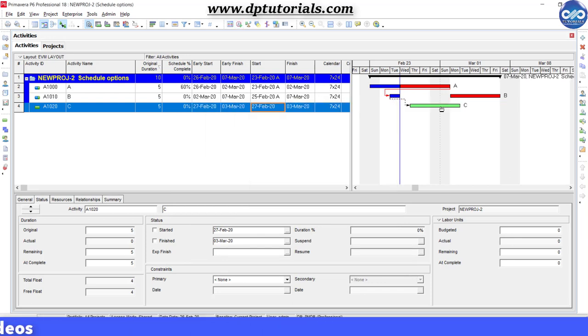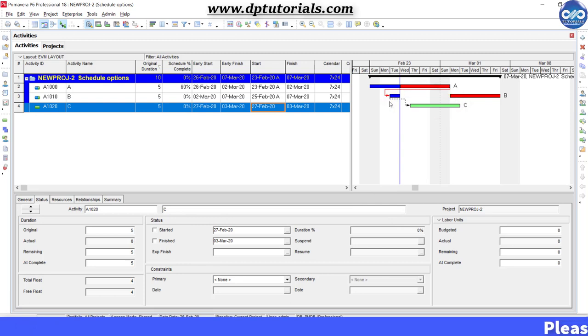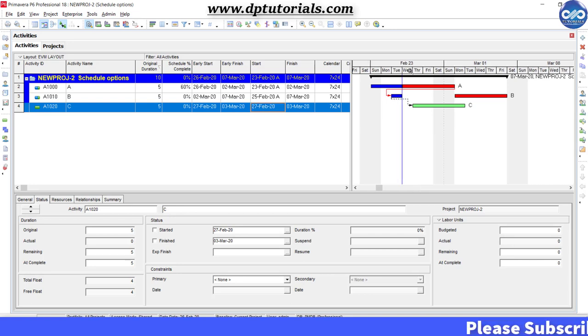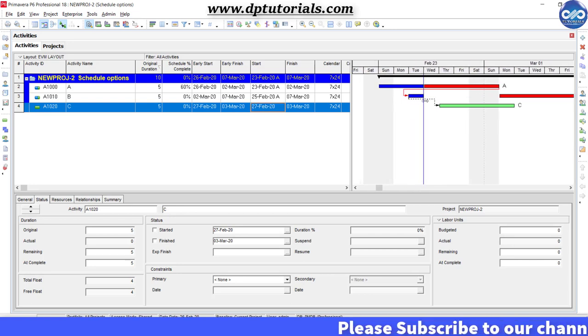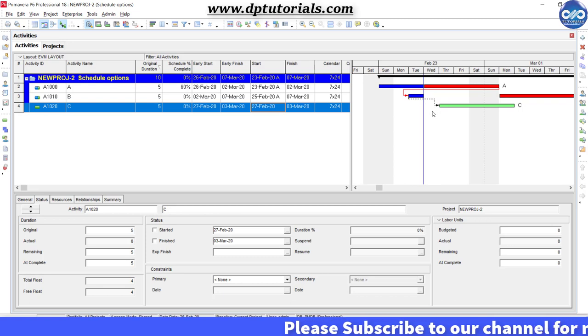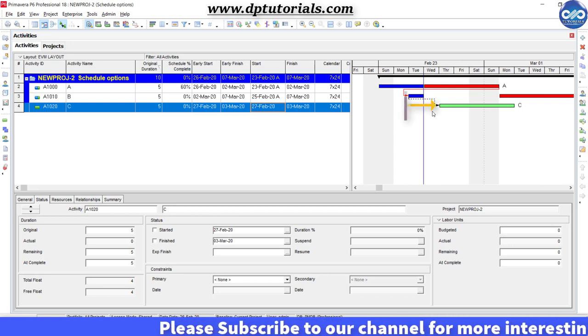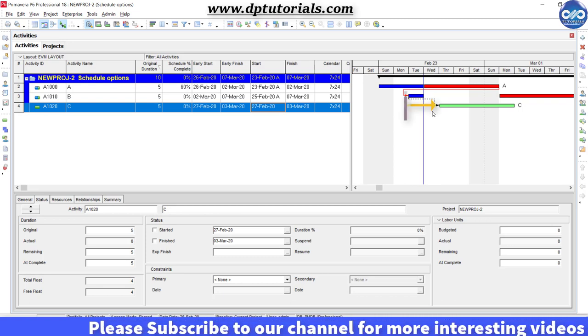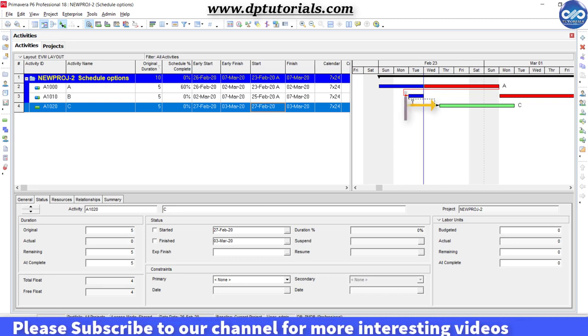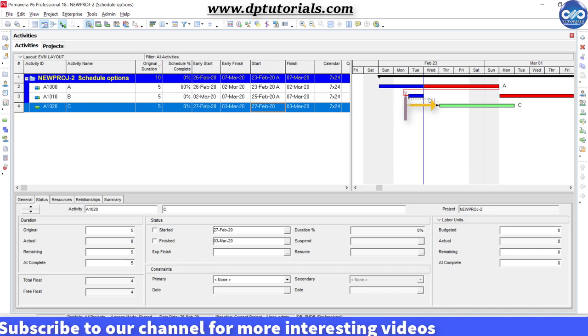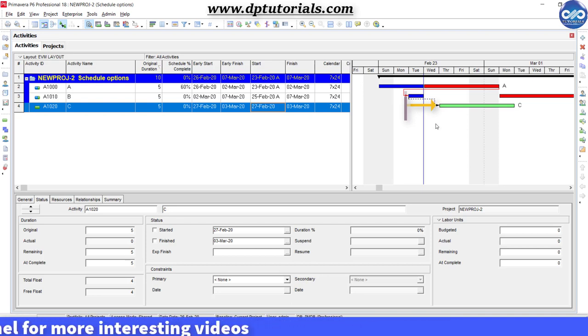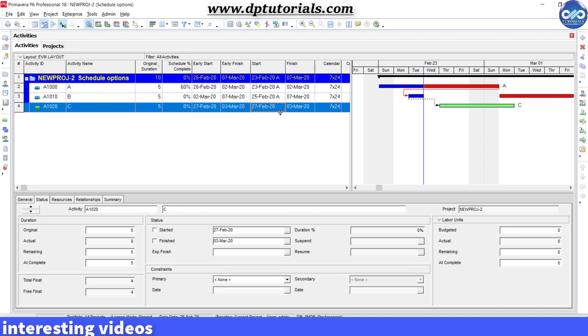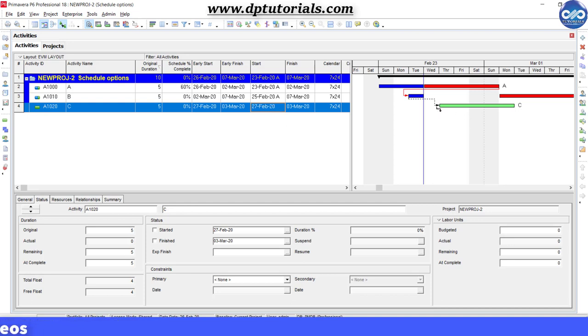In this case, the lag duration is calculated from actual start date of activity B. The lag is consumed on Tuesday and Wednesday because the activity has started on Tuesday. Therefore, the start date of activity C will be Thursday, that is 27th February 2020, which is much earlier than our previous date of the early start option.